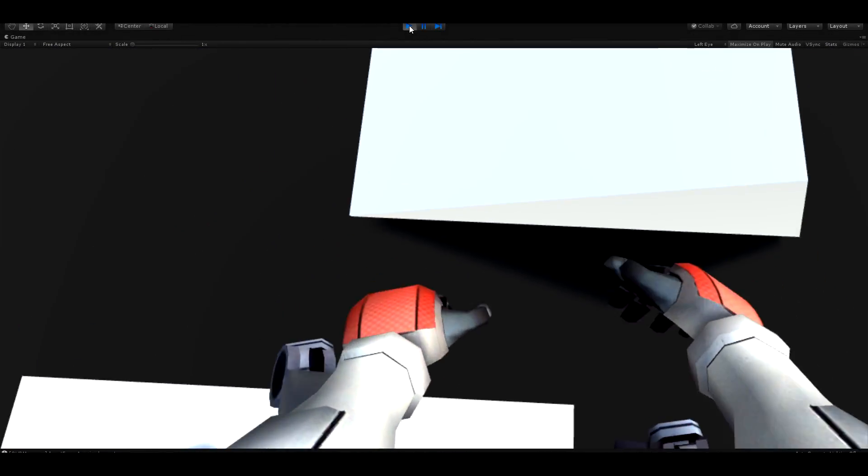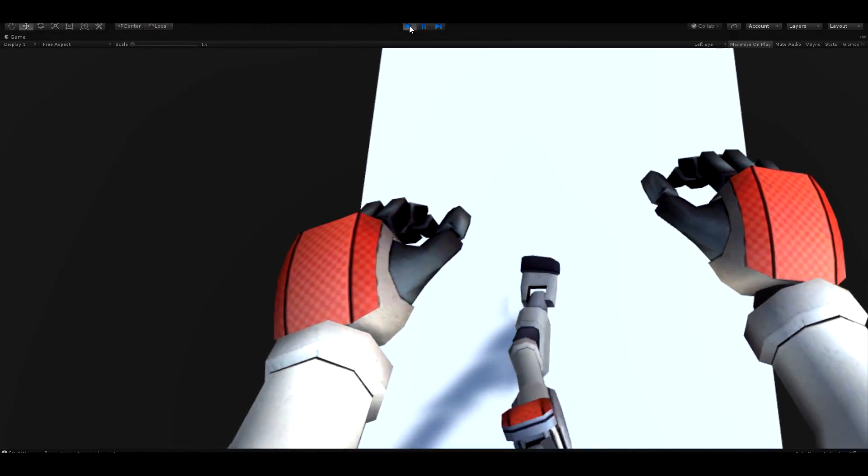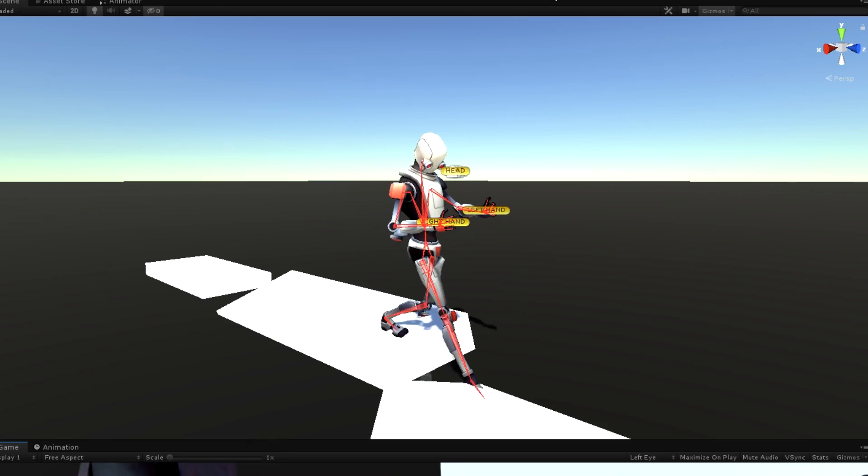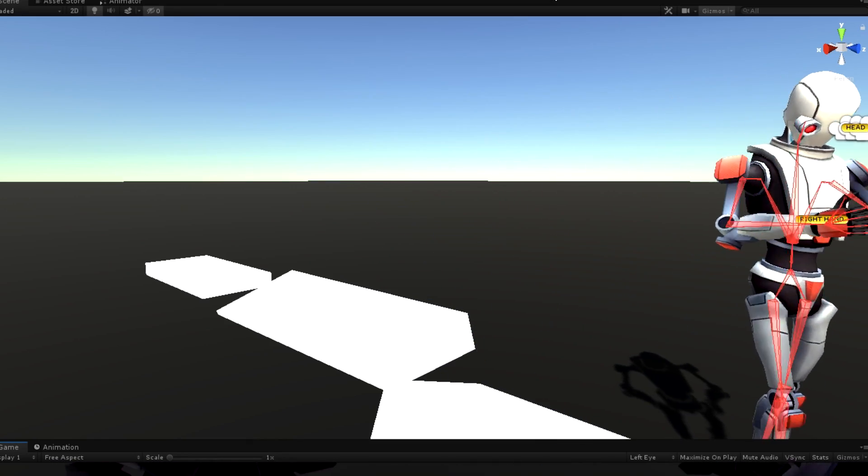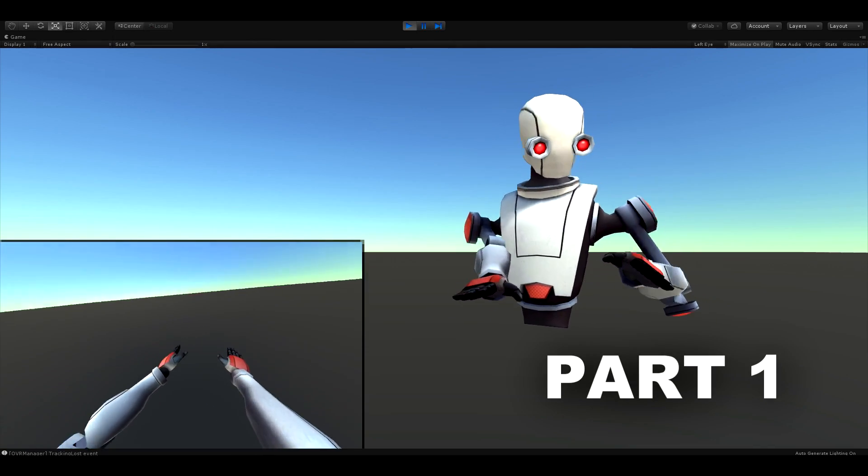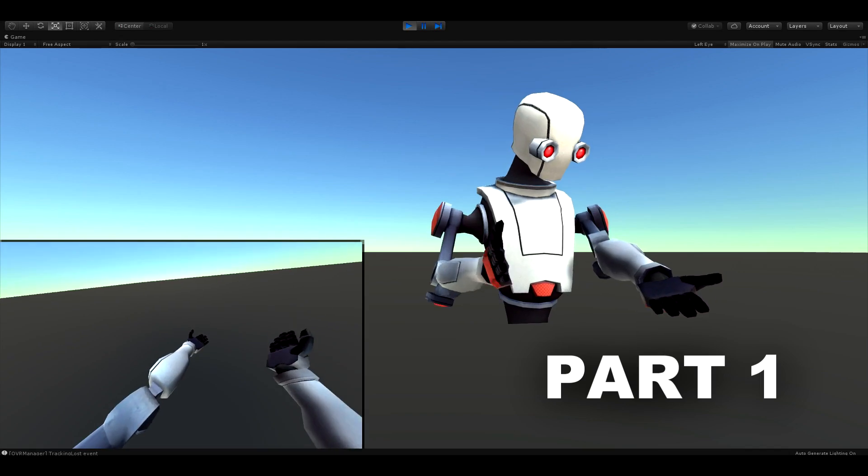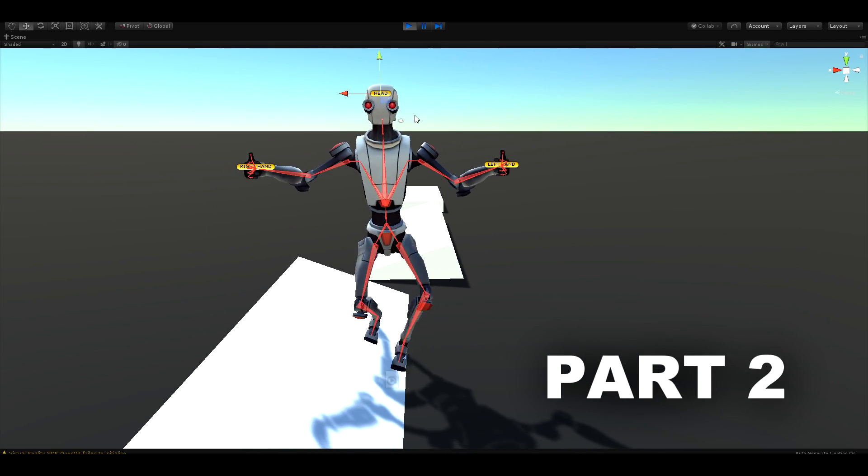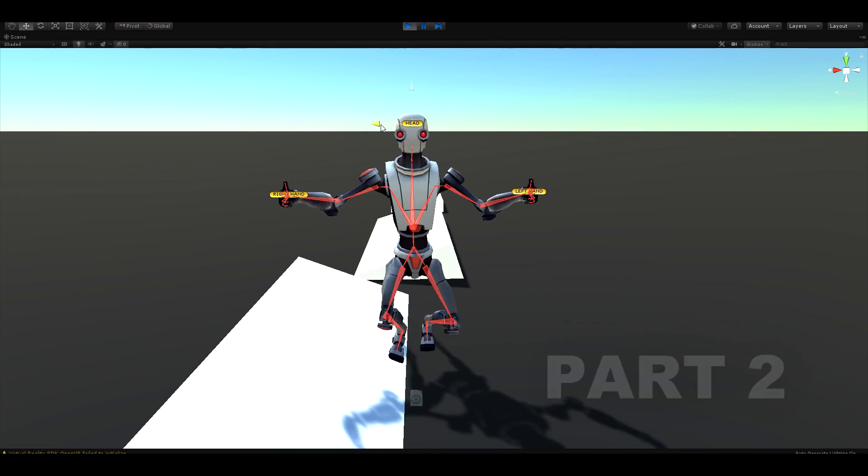What is up everyone, welcome back to part 3 of this tutorial series on how to make a VR body. In the two previous episodes, we learned how to use inverse kinematic to move the arms of the player and change procedurally the feet position to match the ground.